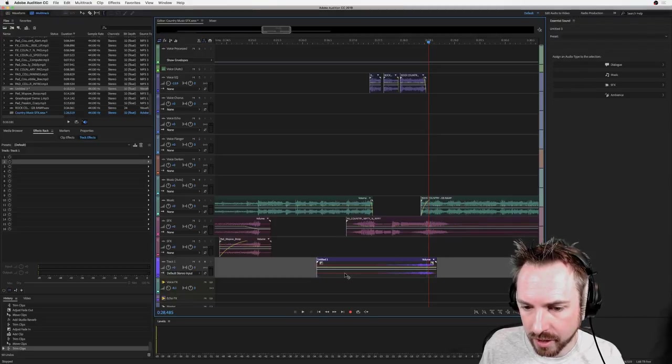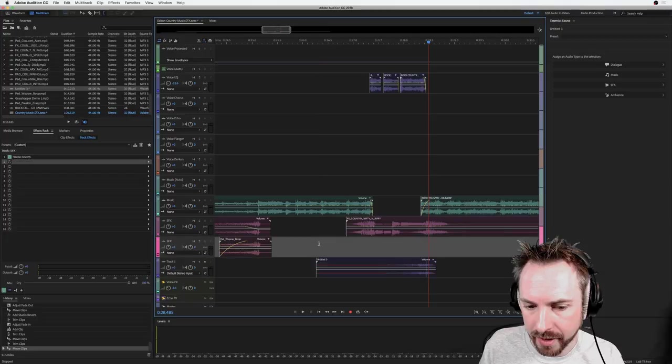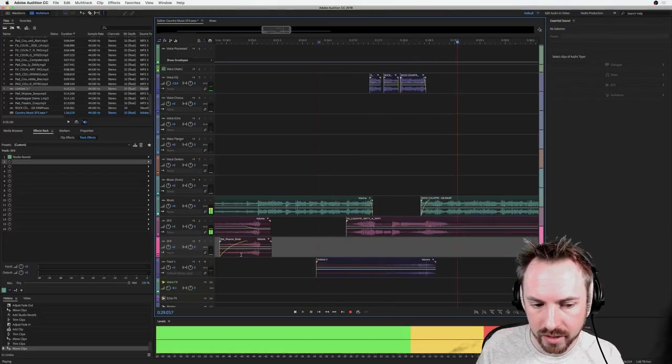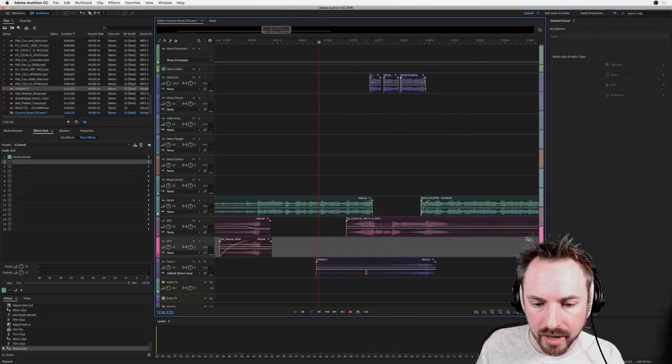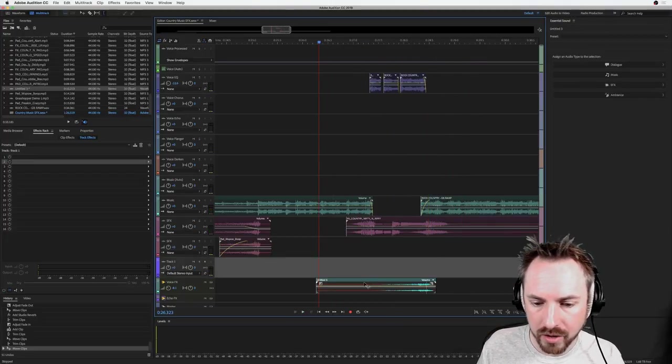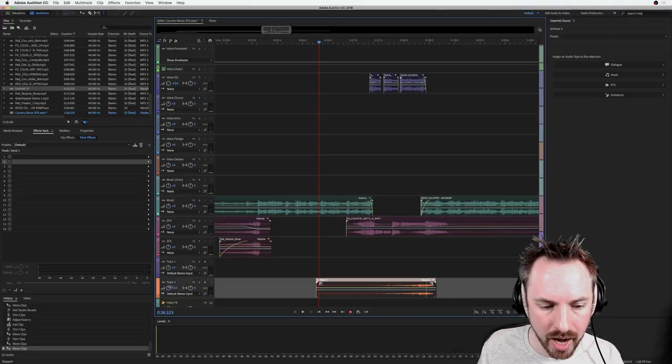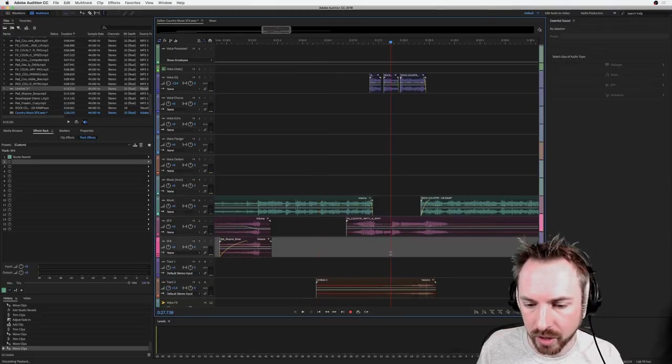And that is going to go around about there and I'm just going to drag this onto its own level and turn it up a bit in volume.